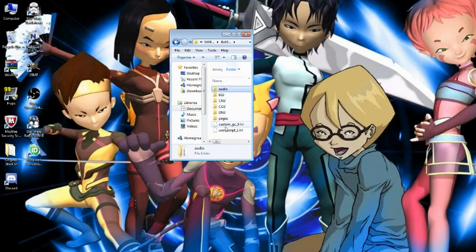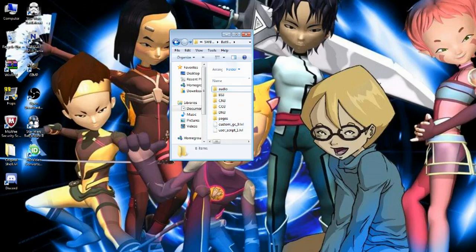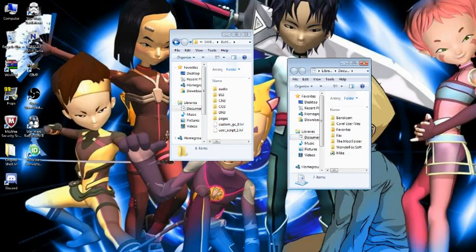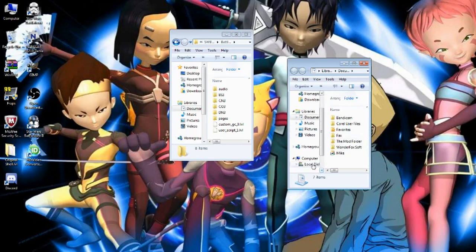So what you do at that point is you go to where your file path for your Battlefront 2 folder is.